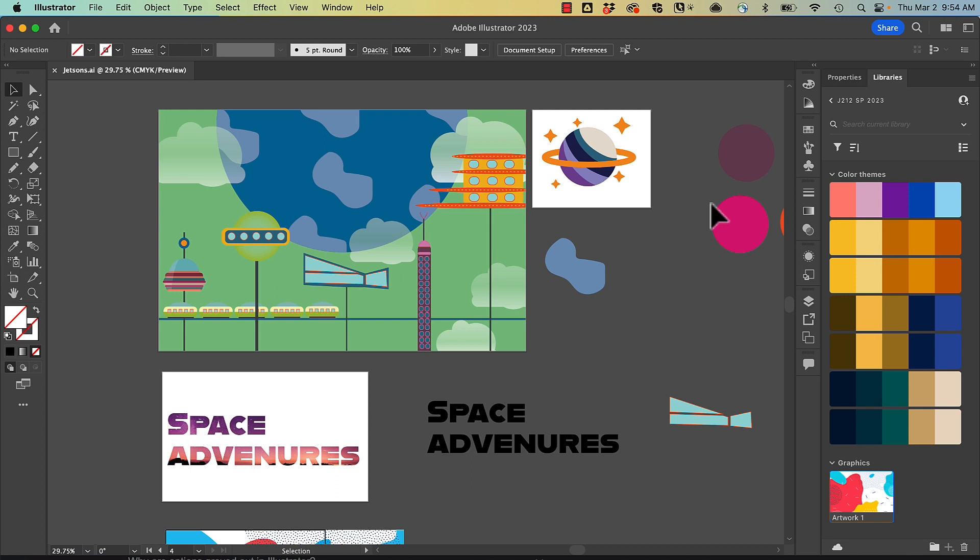The first method we're going to look at is packaging. This is very similar to packaging inside of InDesign, if you're familiar with that. First of all, in order to package, your file must be saved locally.